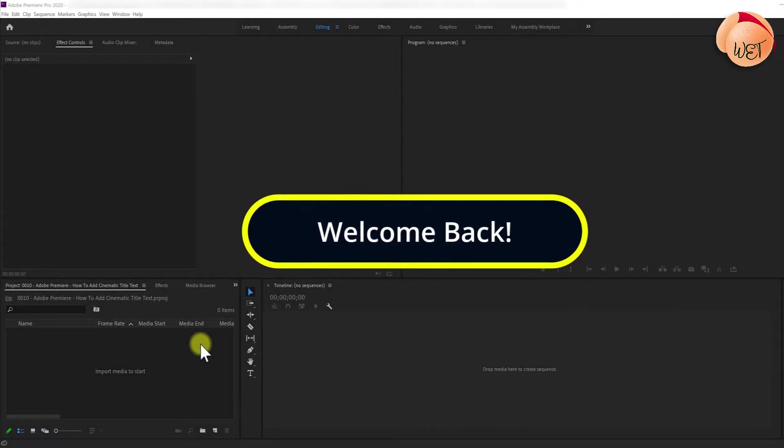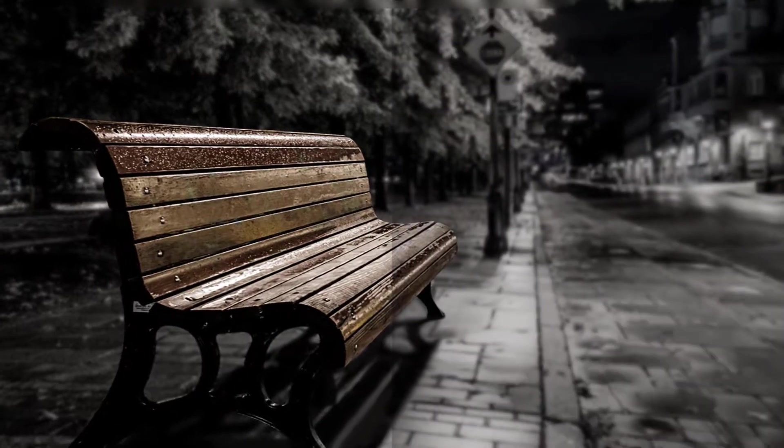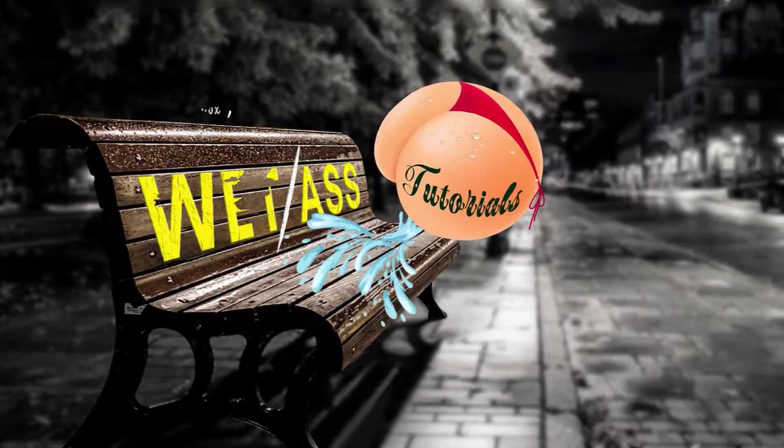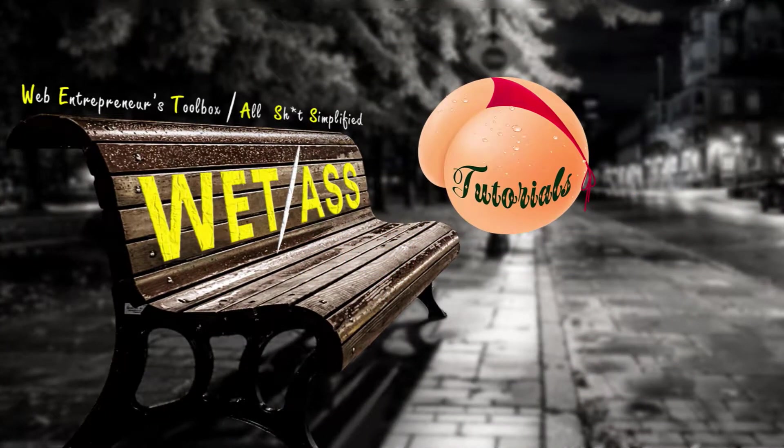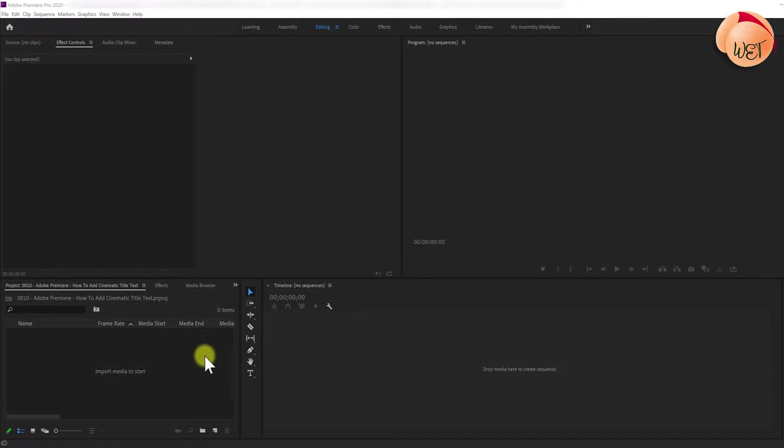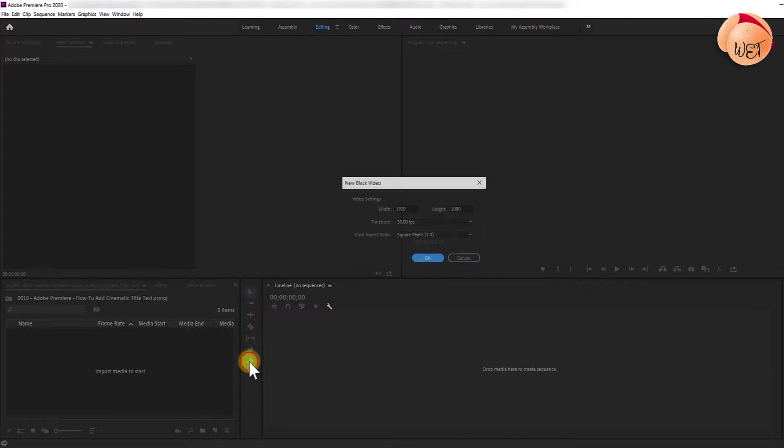Welcome back fellow web creators and entrepreneurs. In this tutorial I'm going to cover how to add cinematic title text to a video in Adobe Premiere. To kick things off, go down to the new item button and select black video.